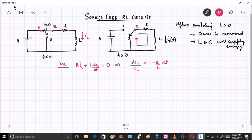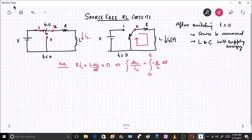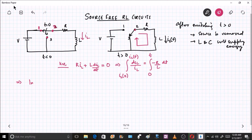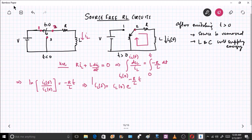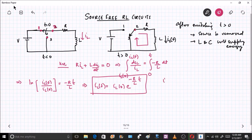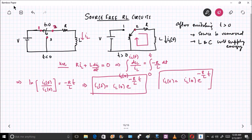We will integrate both sides from time equal to zero to a general time t. At time equal to zero the current is i_L(0), and at time t the current is i_L(t). Solving this gives the natural logarithm of i_L(t) divided by i_L(0) equals minus R by L times t. Therefore, i_L(t) equals i_L(0) times e to the power of minus R by L times t.